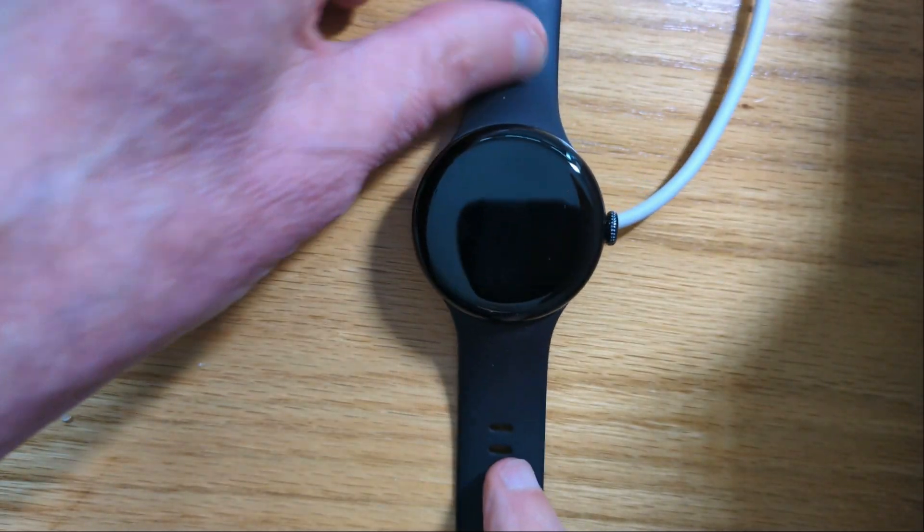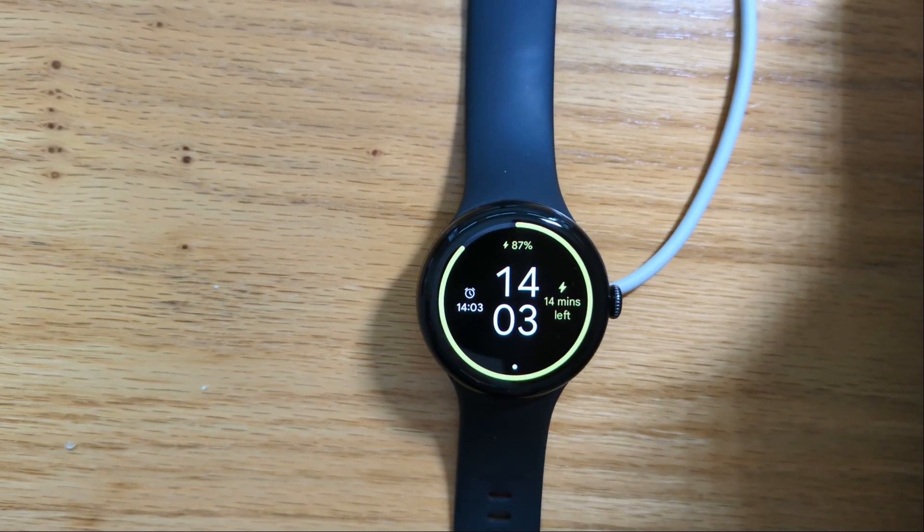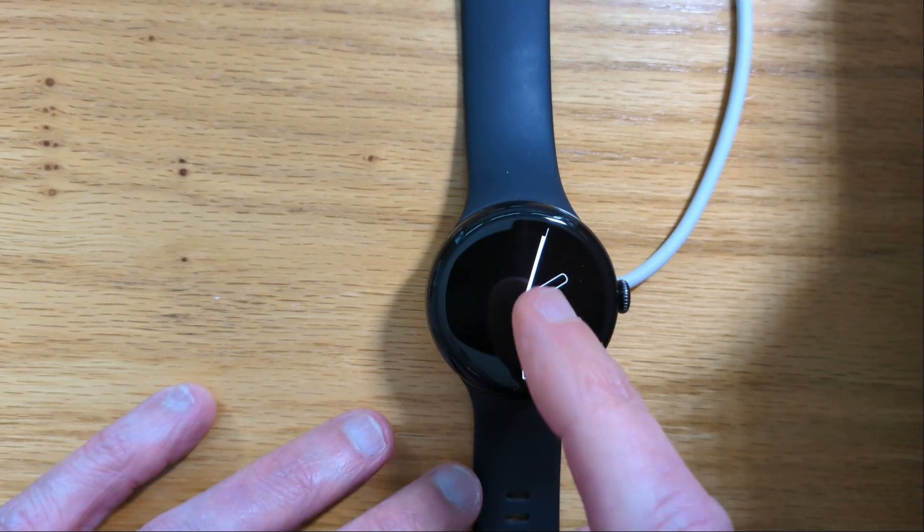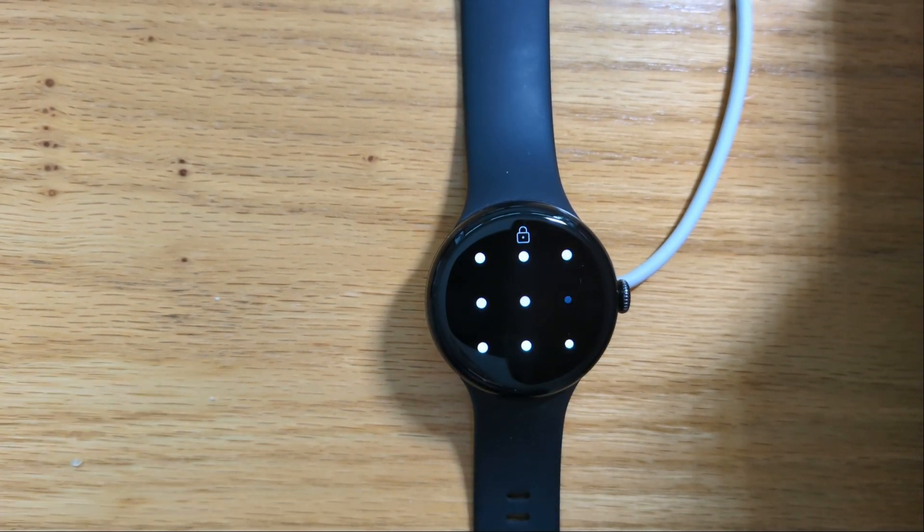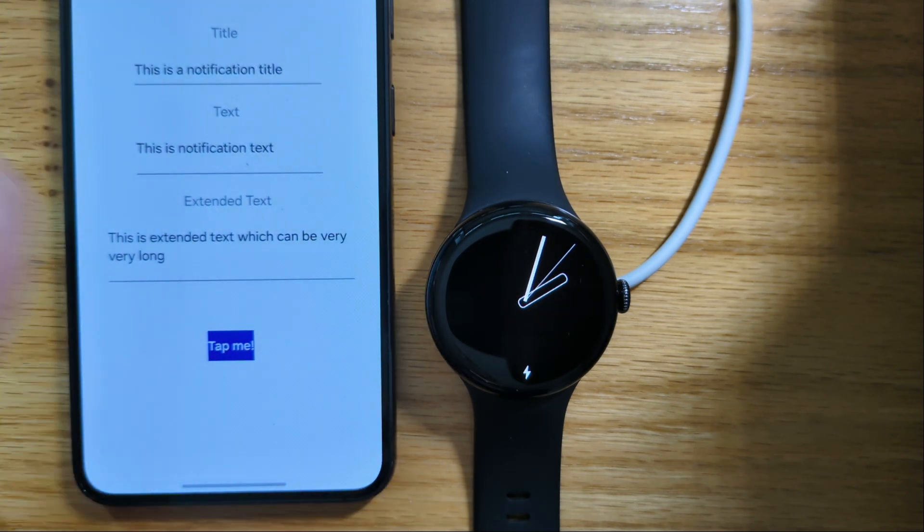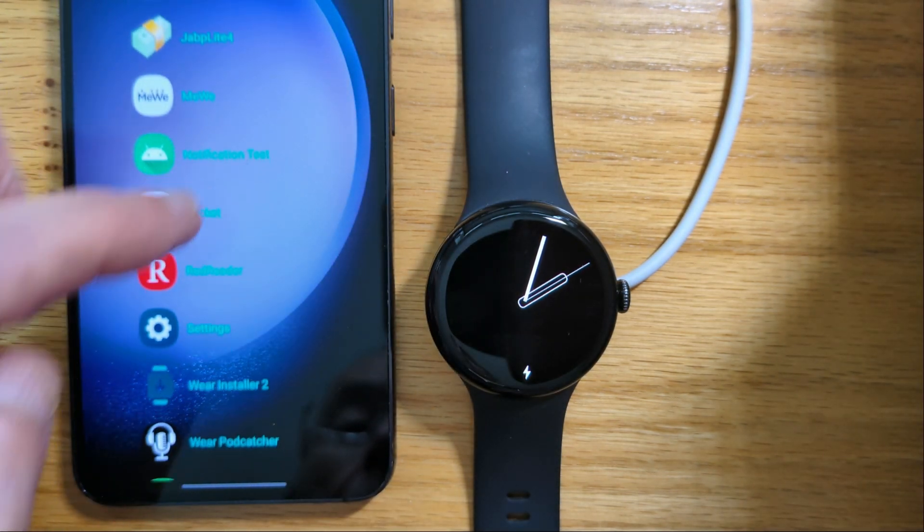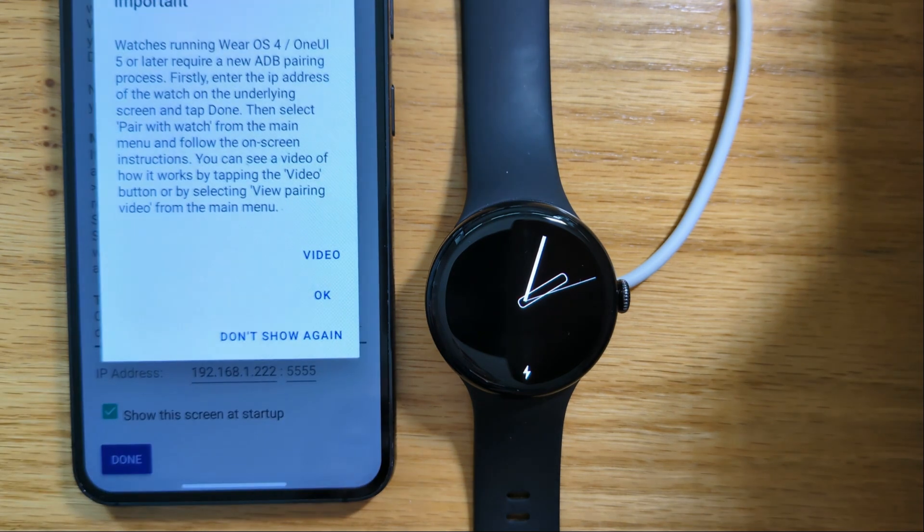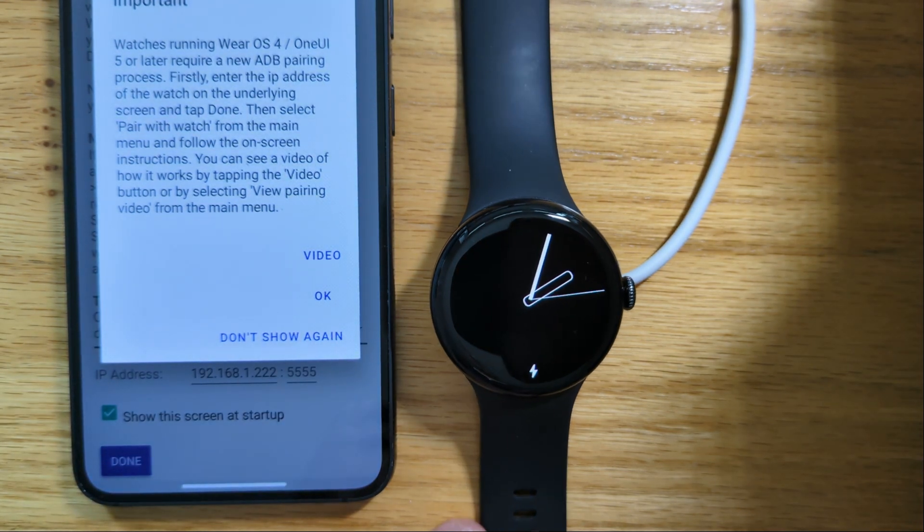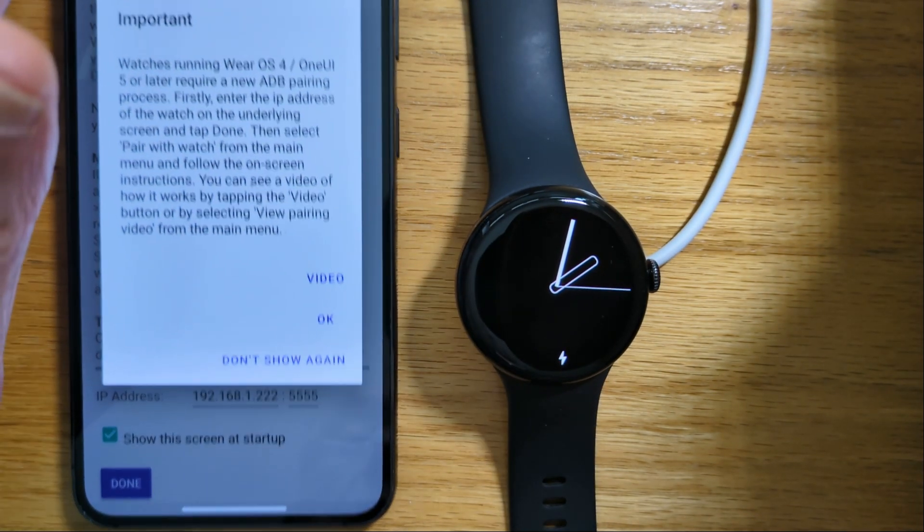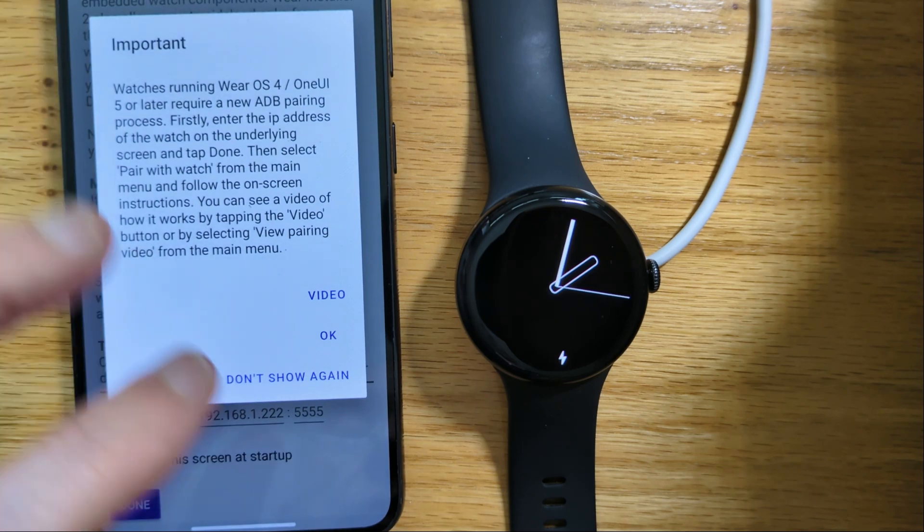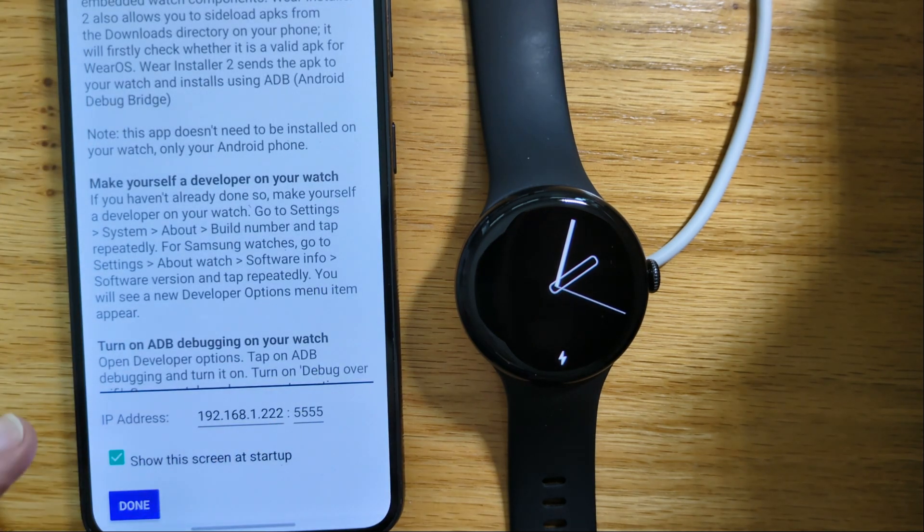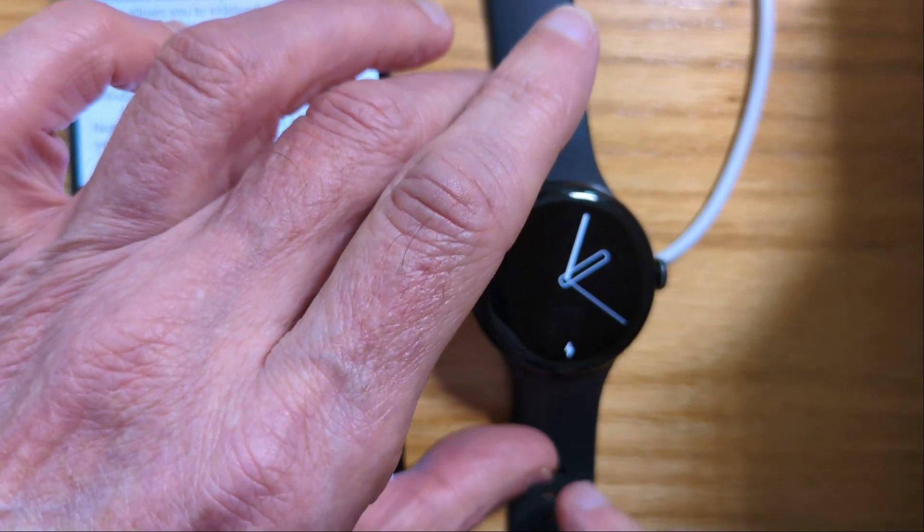So let me put my watch back on the charger and bring my phone back in. And here's Wear Installer 2. Now if you haven't used Wear Installer before, there's some instructions here about how everything works, but we'll step through it pretty quickly.